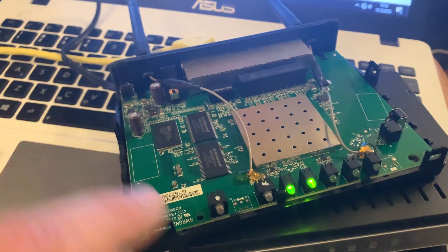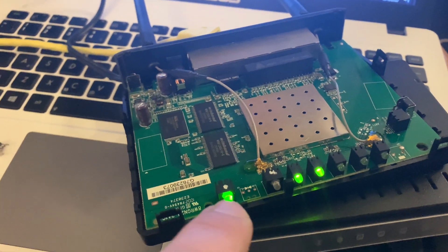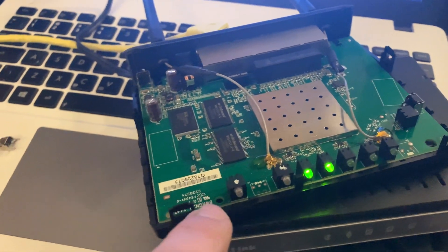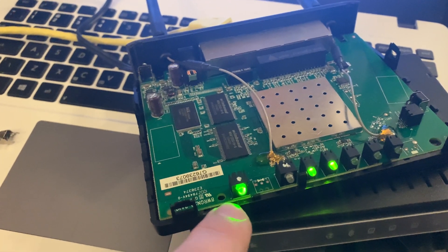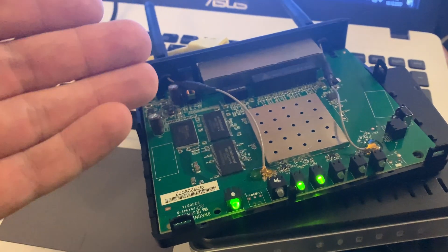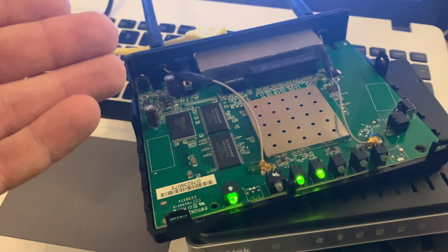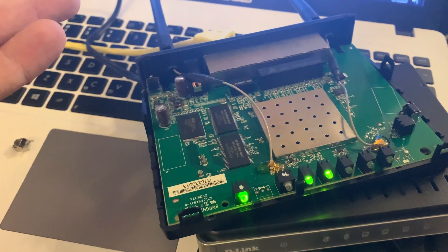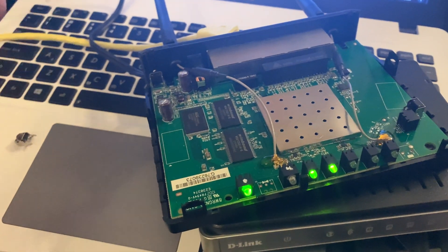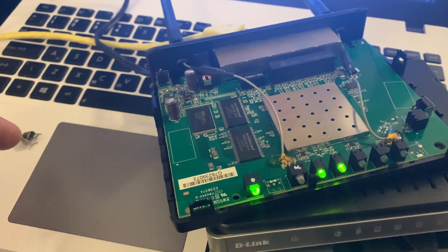So the problem was it was always going to the orange recovery mode, even if you successfully updated. Yeah, quite a funny issue.